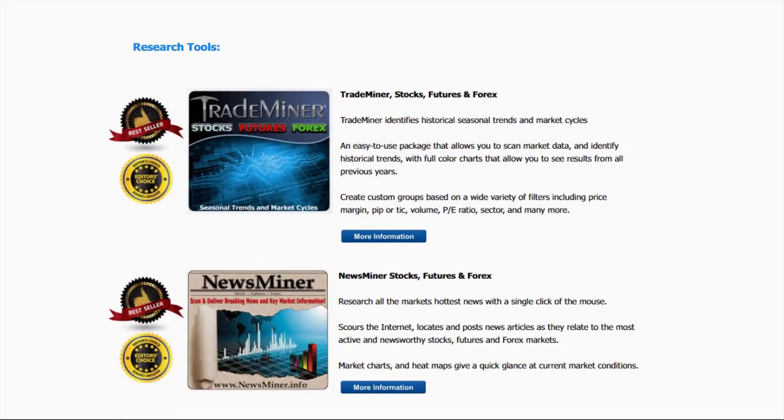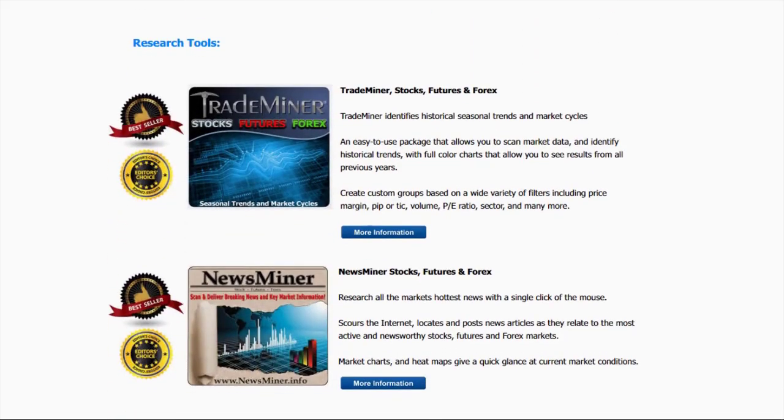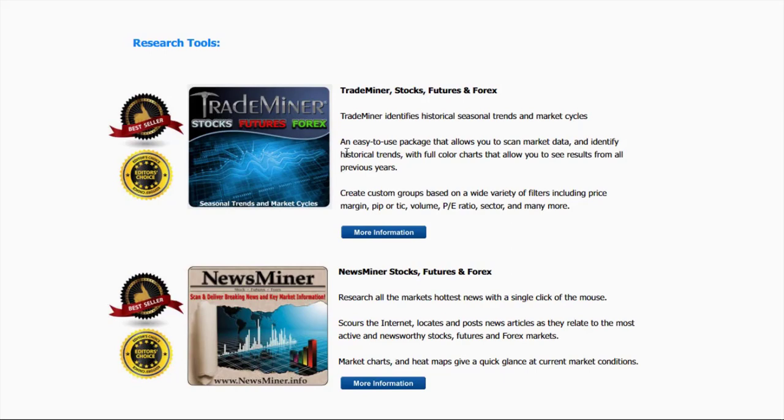Some research tools that we love and that we have here listed as well are the Trade Miner tools. This is Trade Miner for Stocks, Futures, and Forex. This is one of the research tools that helps us identify the fundamental nature of markets. And then, of course, we have News Miner.